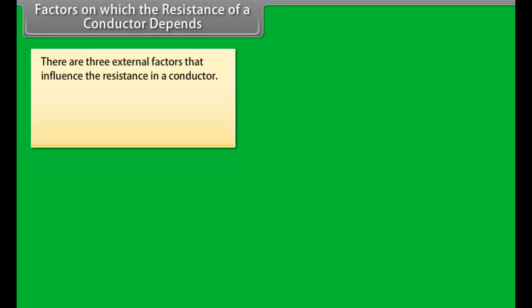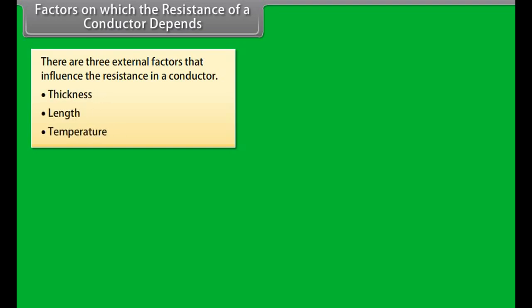A schematic diagram is used to represent an electric circuit easily. There are conventional symbols used to represent most of the elements in a circuit diagram.